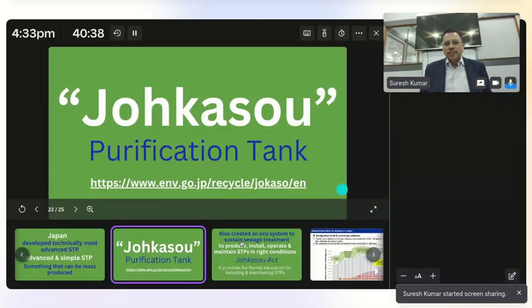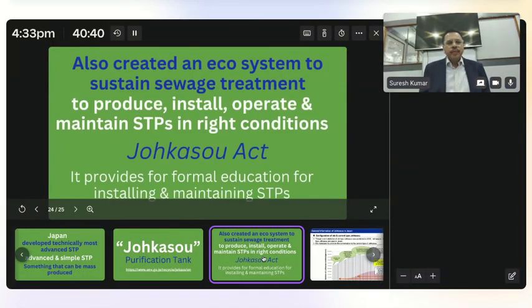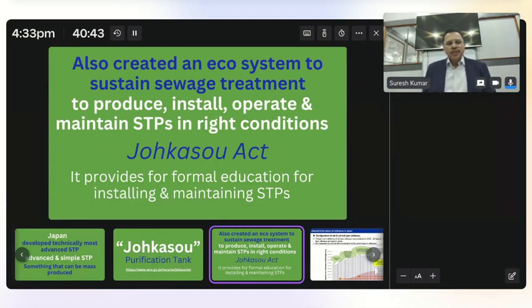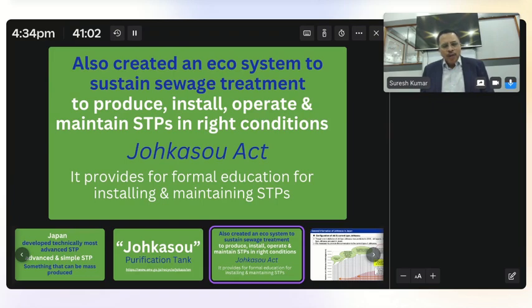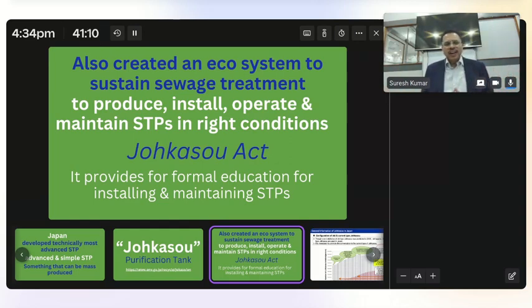They have created an ecosystem to sustain the sewage treatment process. They made a law specifying which manufacturers can produce STPs, what quality standards and test parameters apply, how to install them — equivalent to our ITI — and there are operators, Jokasu installers, and Jokasu inspectors. A whole range of ecosystem created using the Jokasu Act.